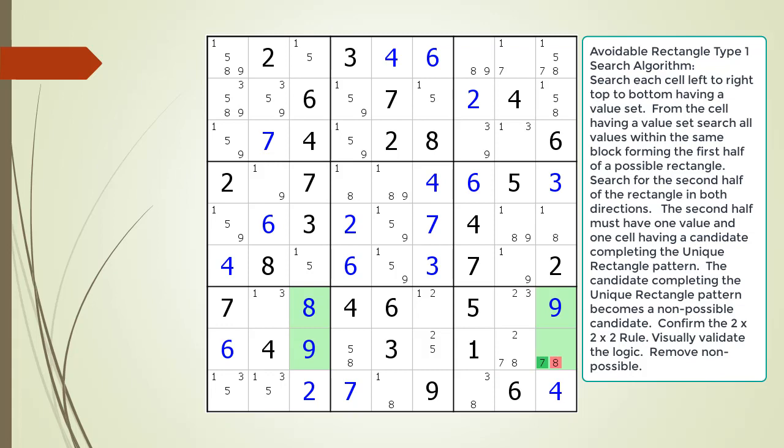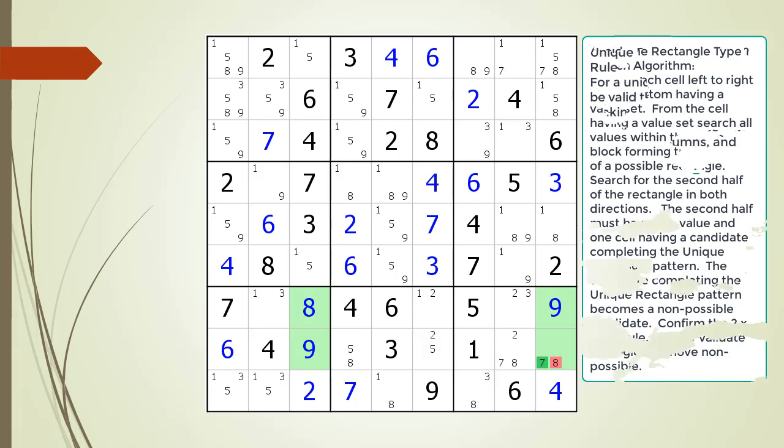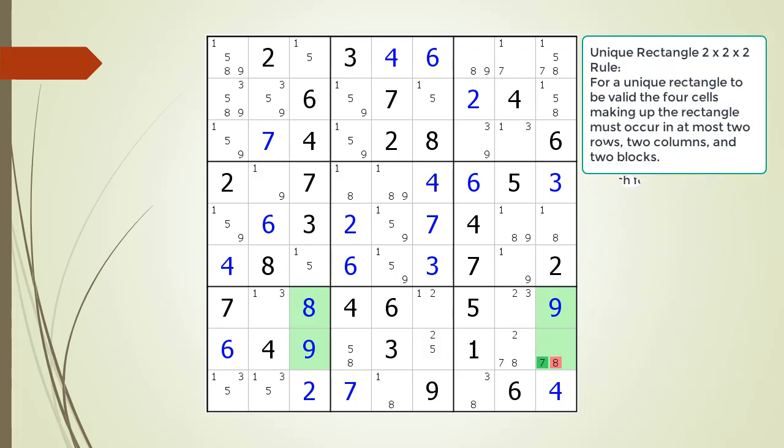So we must conclude based on the one solution rule that cell 8,9 must have a value of 7. Before we remove the non-possible 8 candidate in cell 8,9, let's consider the 2x2x2 rule for unique rectangles.